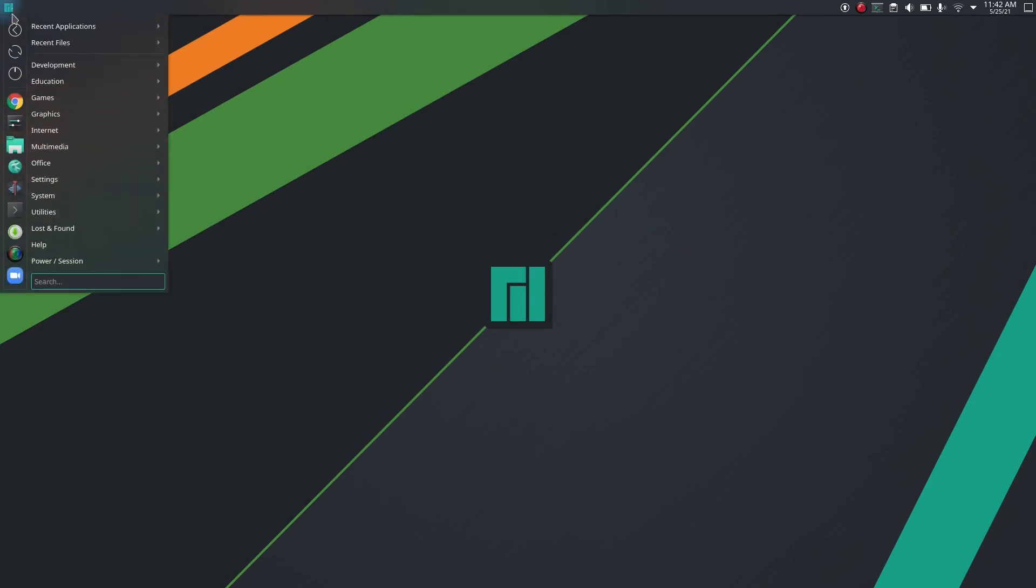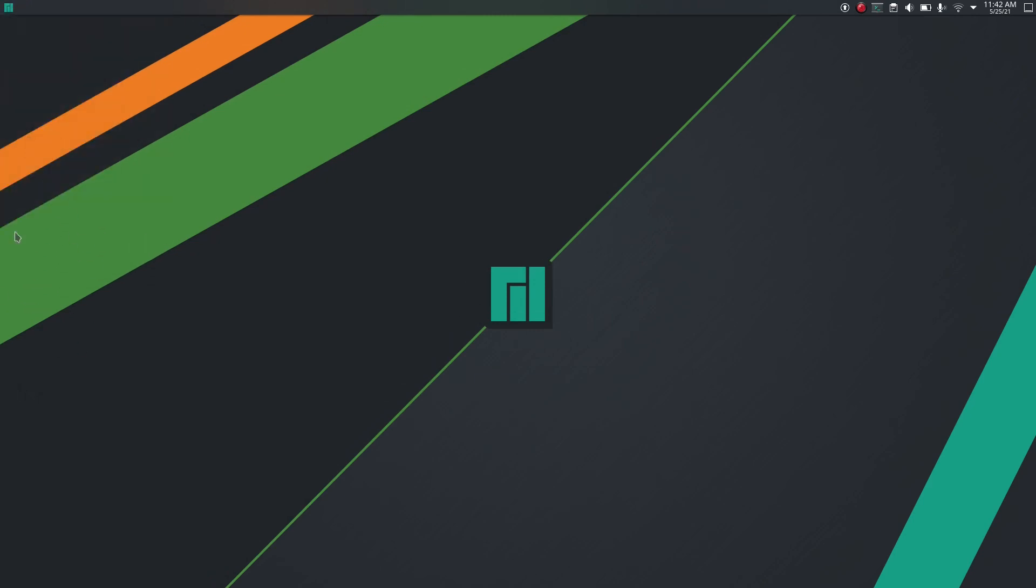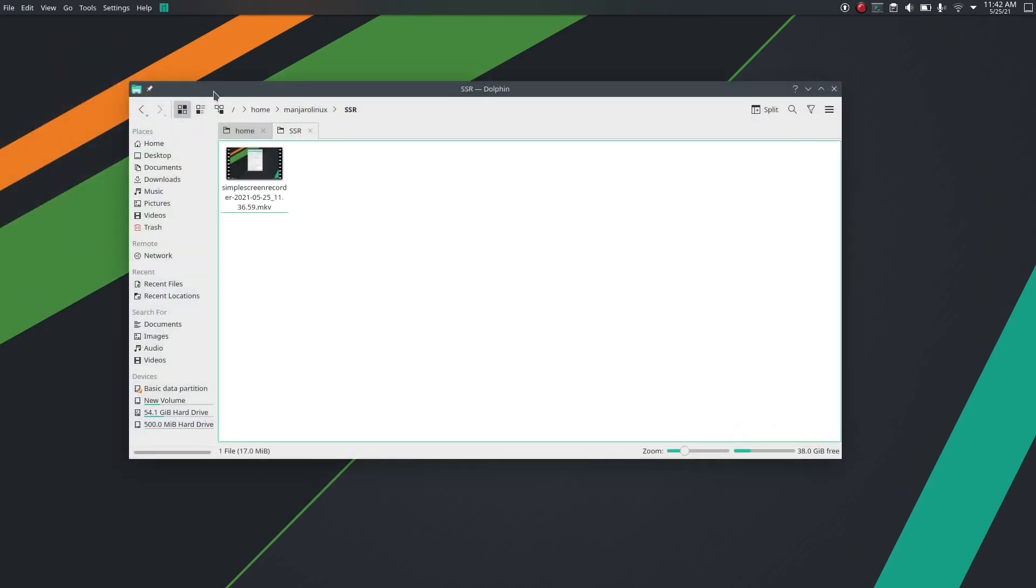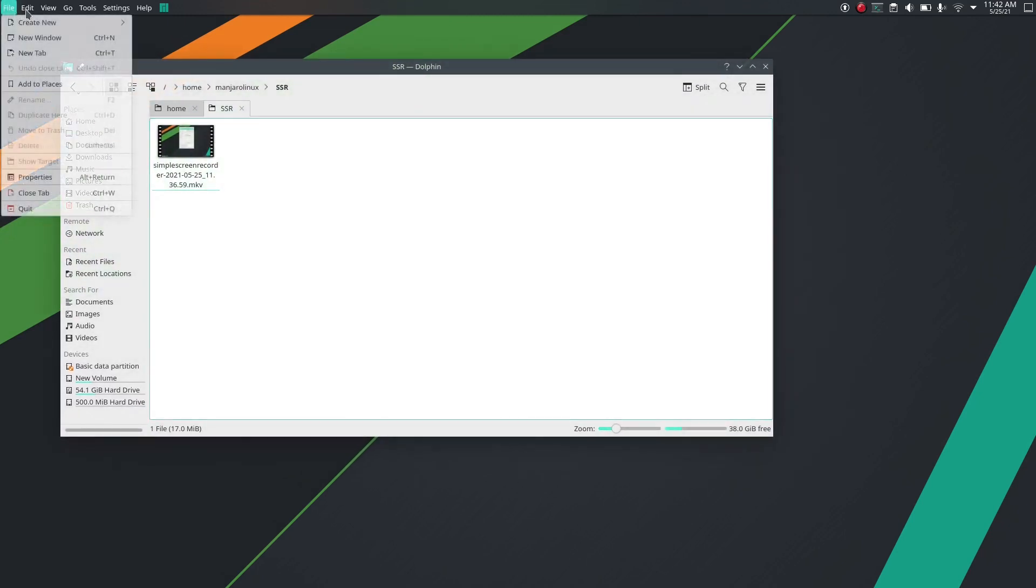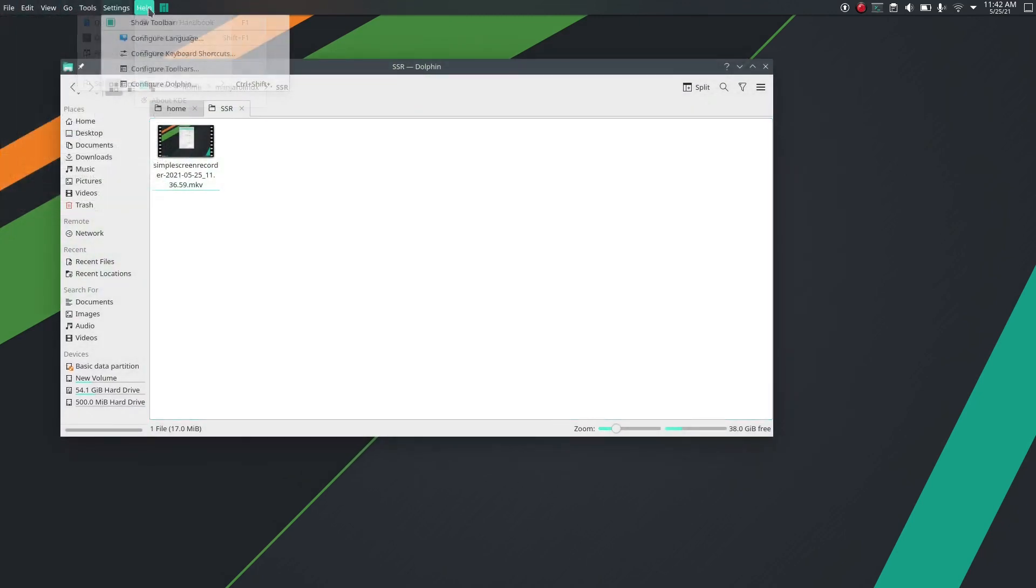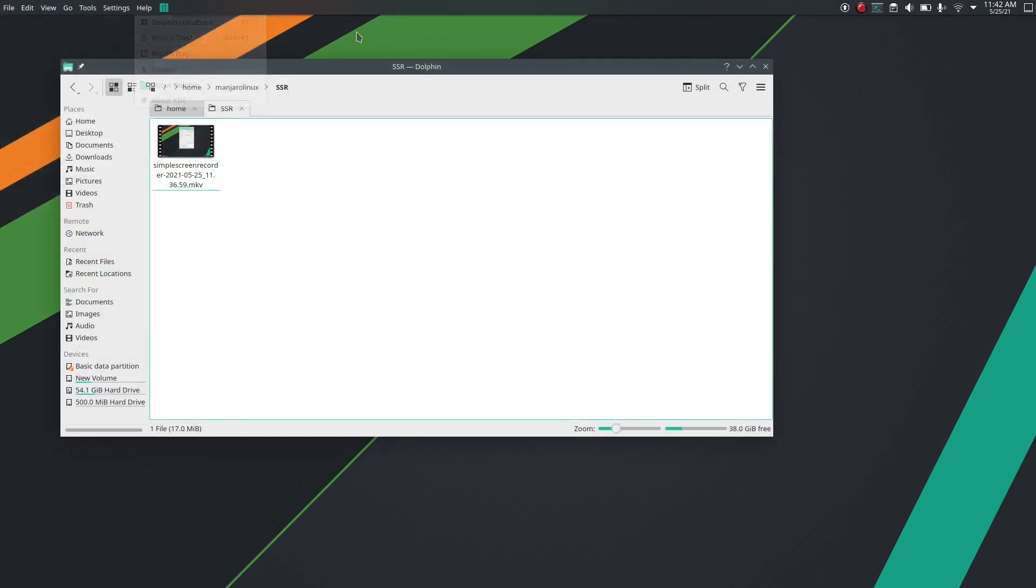So as I open, let's say Dolphin file manager, there is the global menu. And this application menu is here, and I want to drag it to the left.